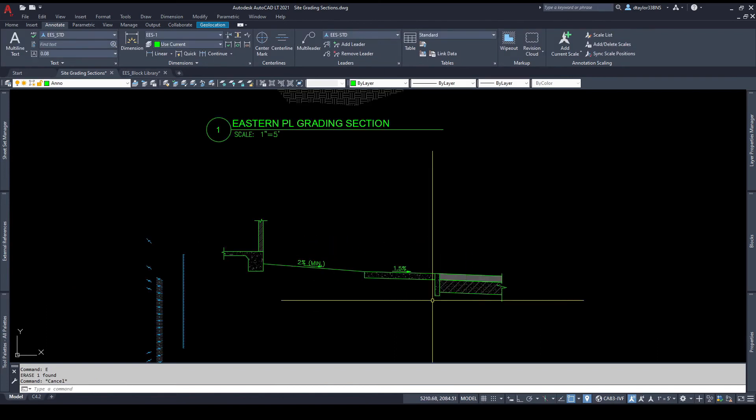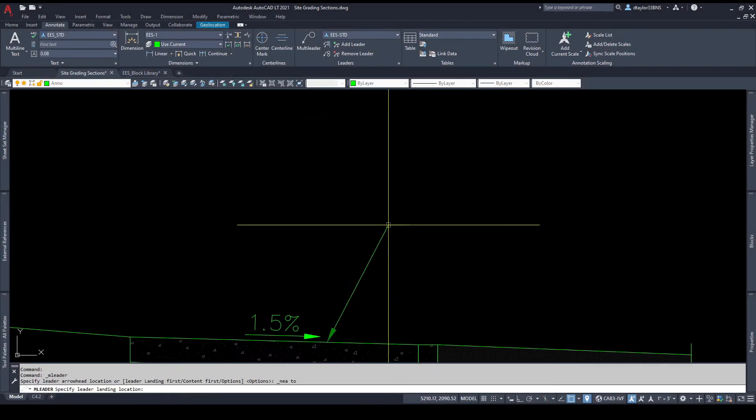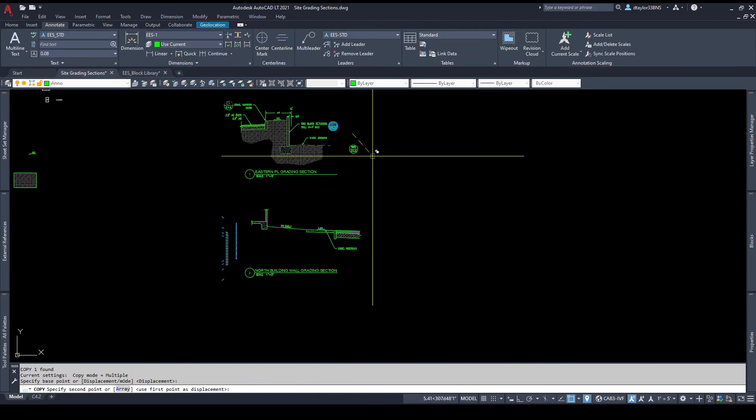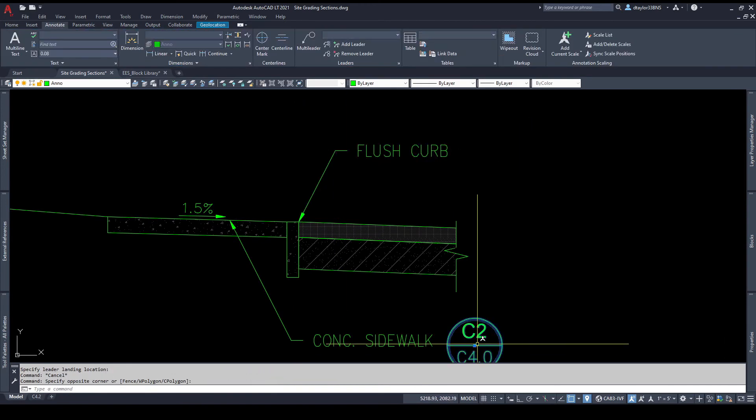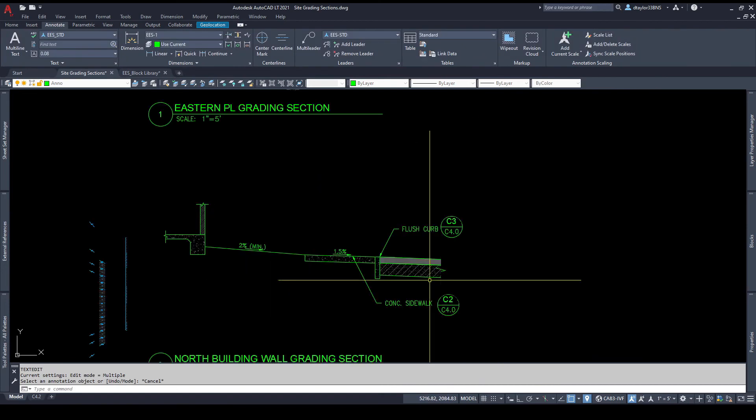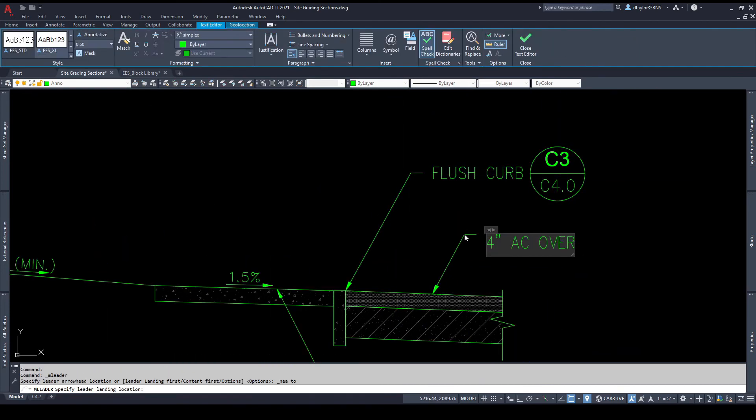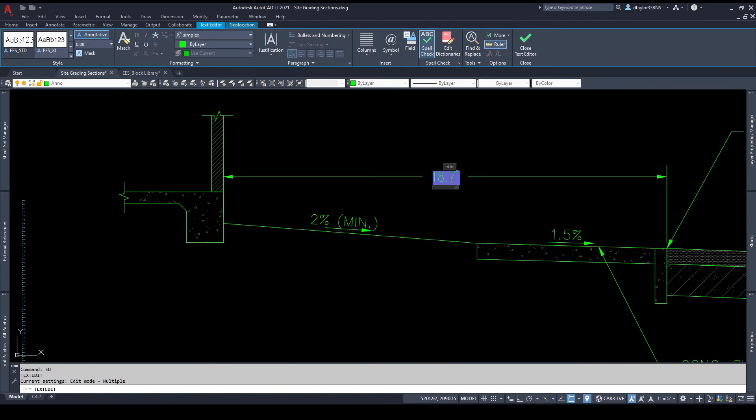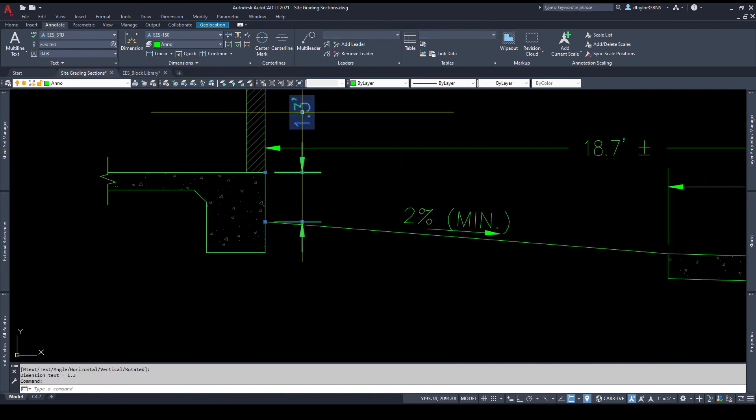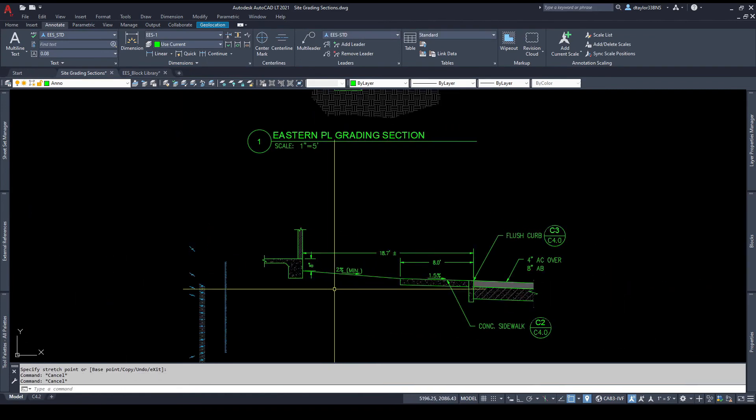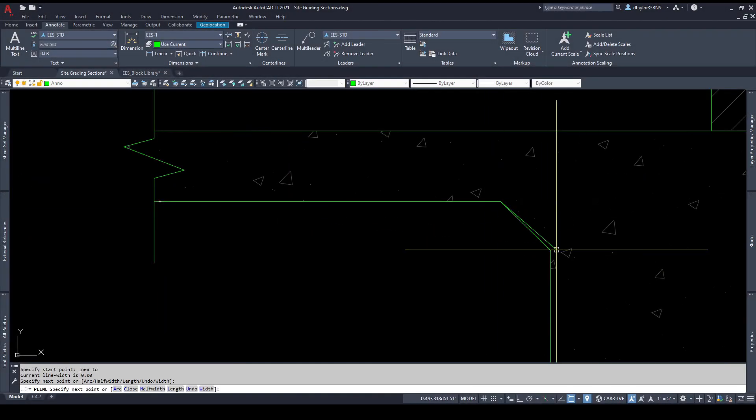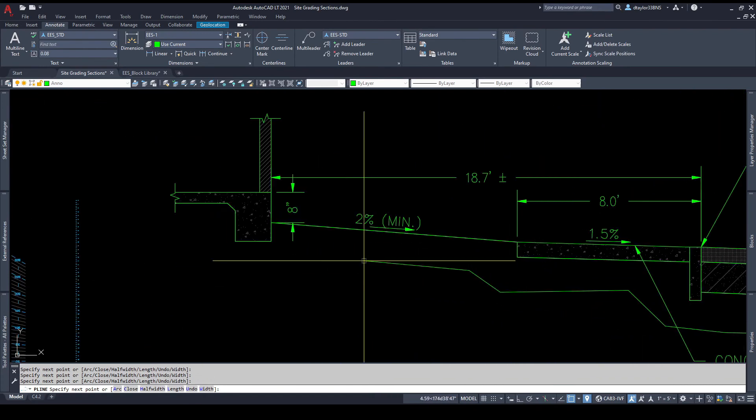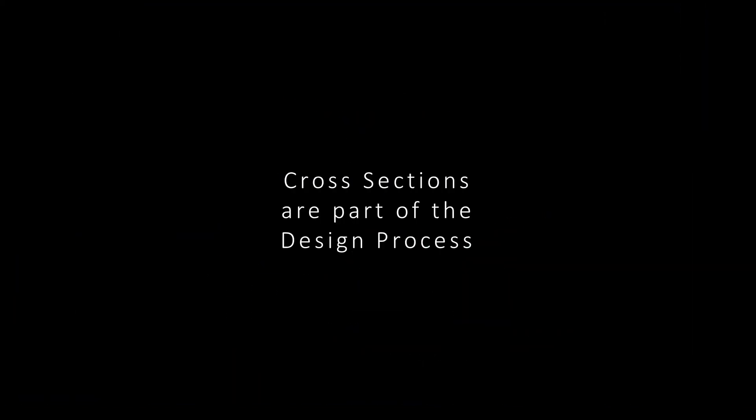I've got it all drawn up. I'm going to go ahead and label, and I will do that in fast motion. Okay, now the last thing I need to do is go ahead and hatch the earth.